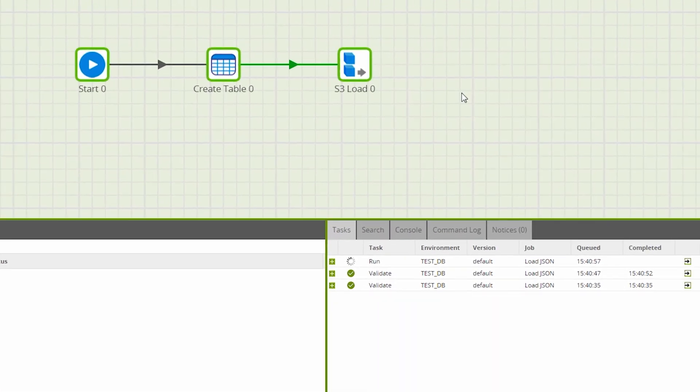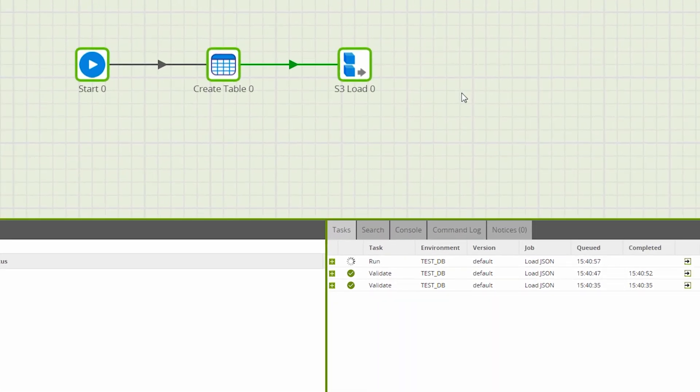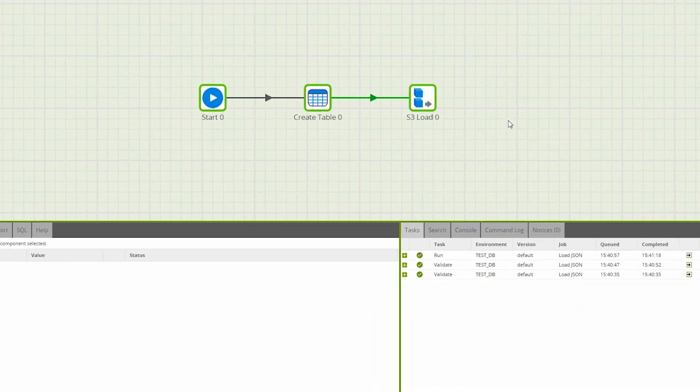Once it is loaded, we can use a Matillion component called the Flatten Variant to transform this data as if it were a table structure. This is useful when it comes to joining this data with other tables and also for visualization purposes.